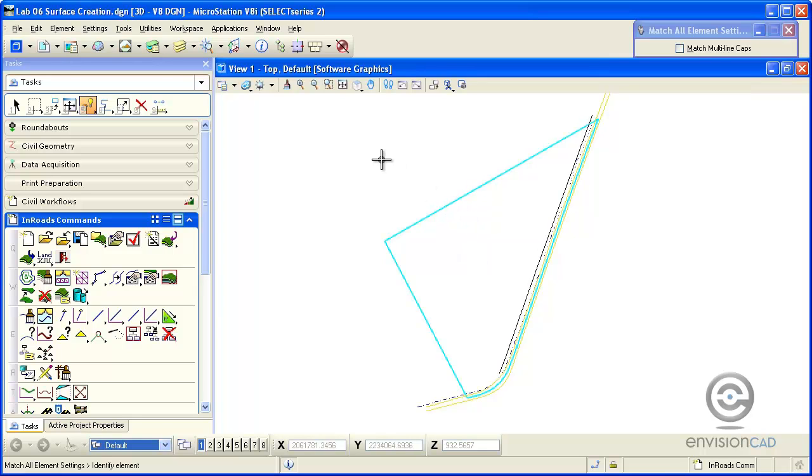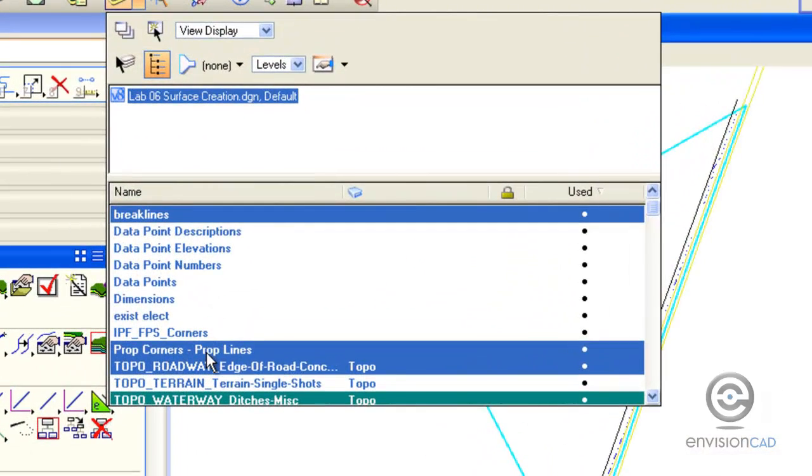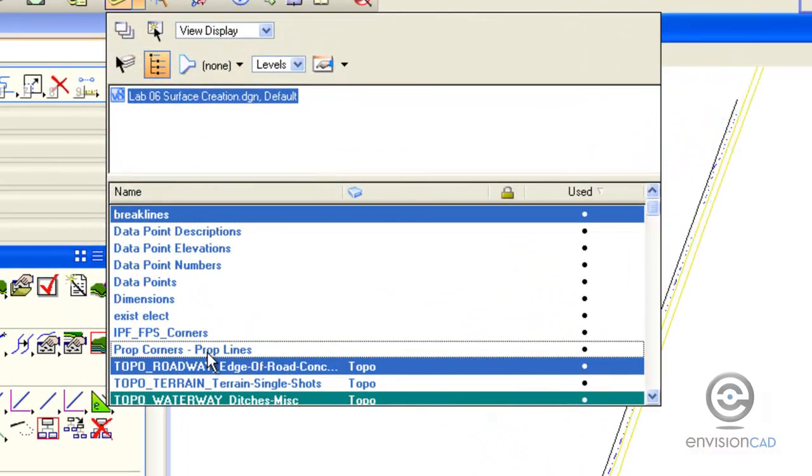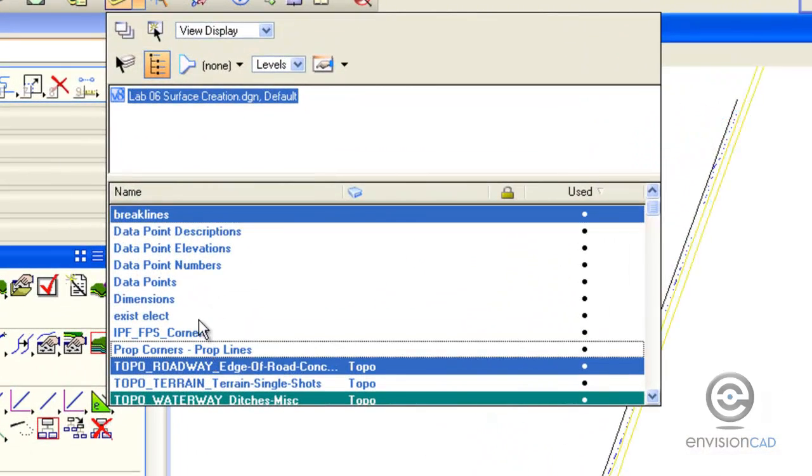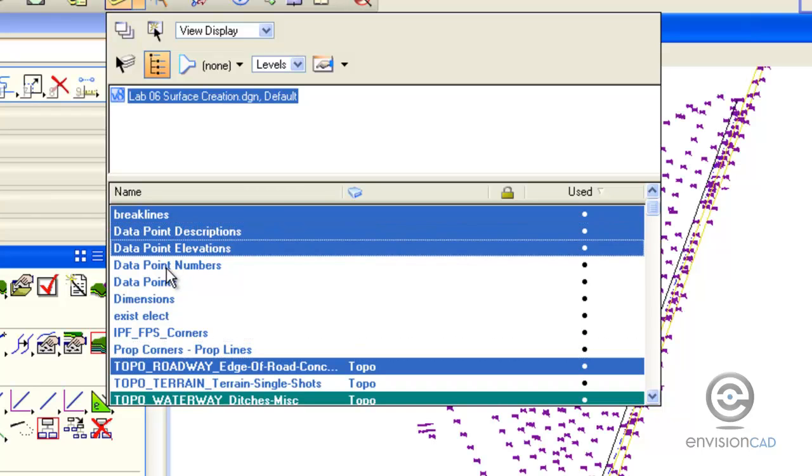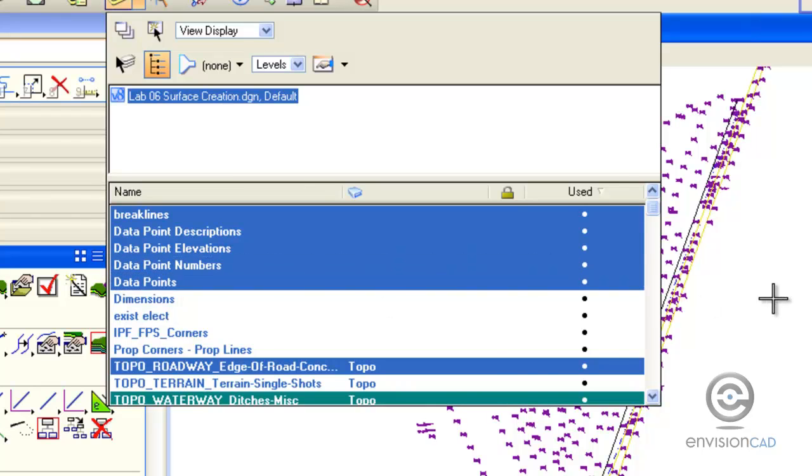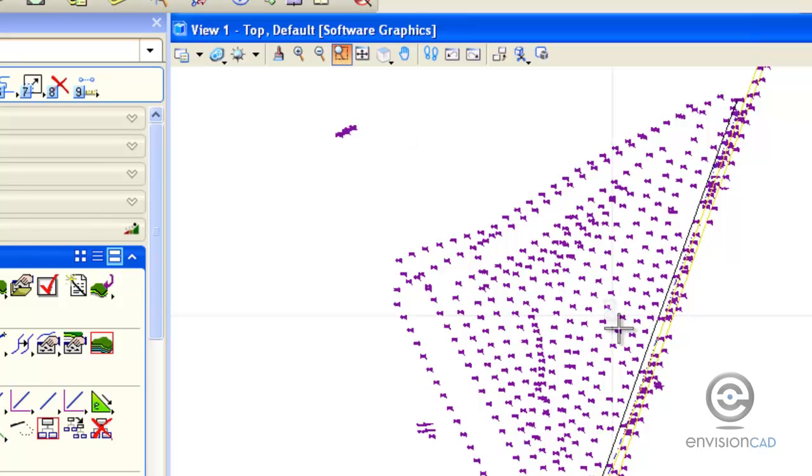We don't want that to be part of our DTM, so we're going to go up to level display and turn off that particular level. We do have data provided by the surveyor for descriptions, elevations, point numbers, and data points.